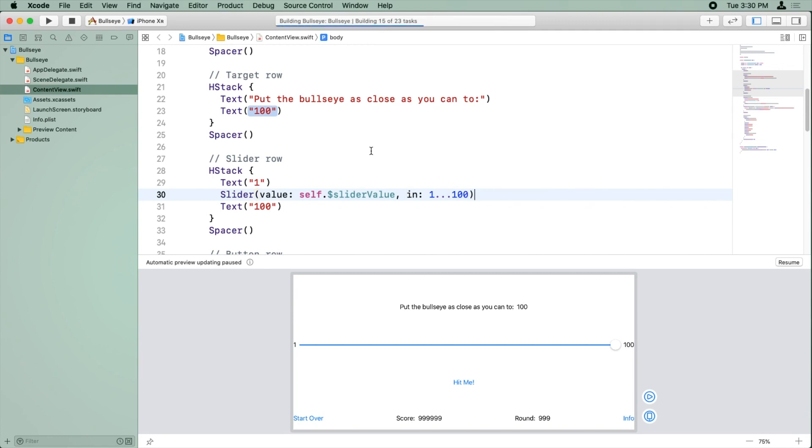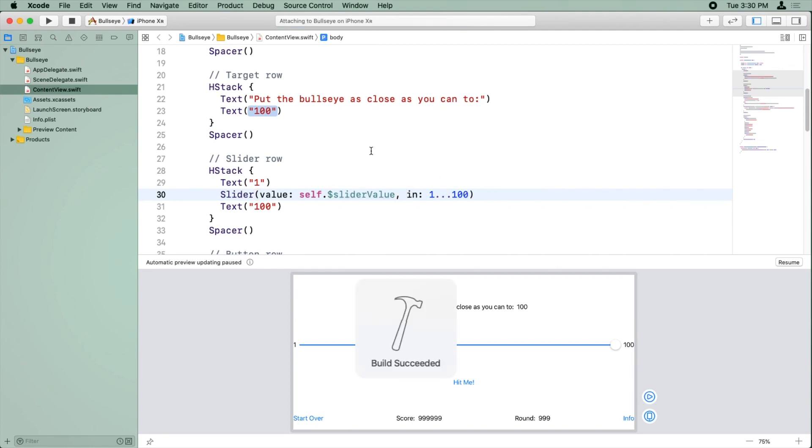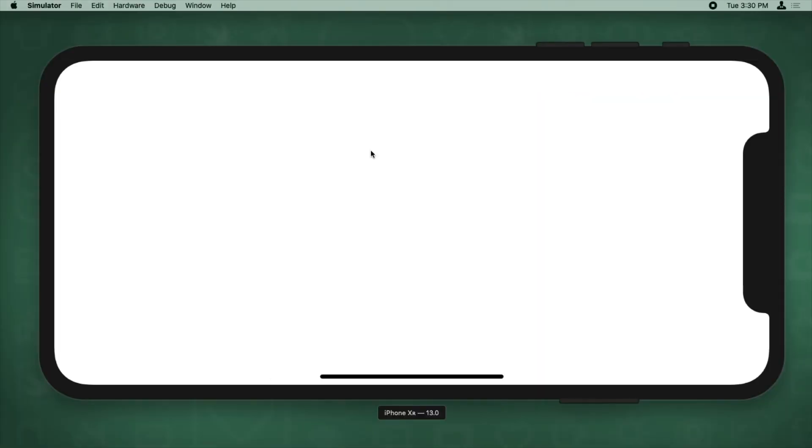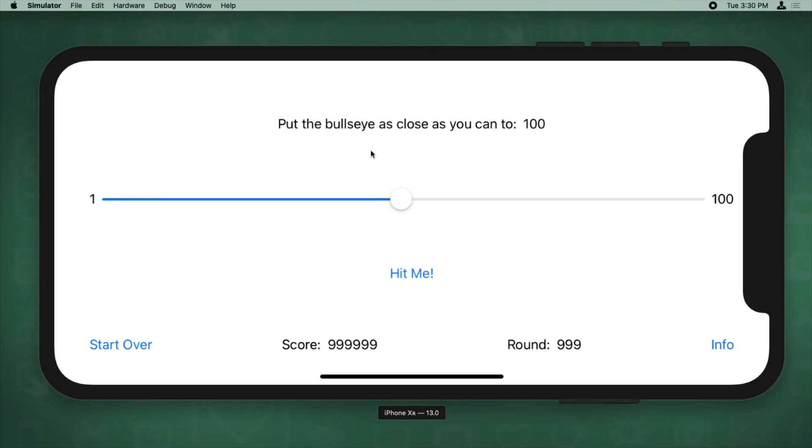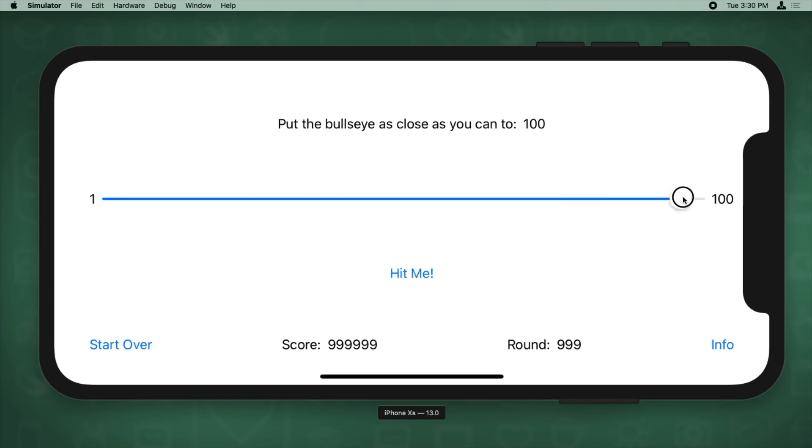Let's go ahead and give this a try. And you can see here that the slider used to be stuck over here at 100. Now it's at 50 instead. And the reason it's 50 is because we initialize it to 50. I can also move the slider. And as I move the slider under the hood, it's actually updating that slider value variable.